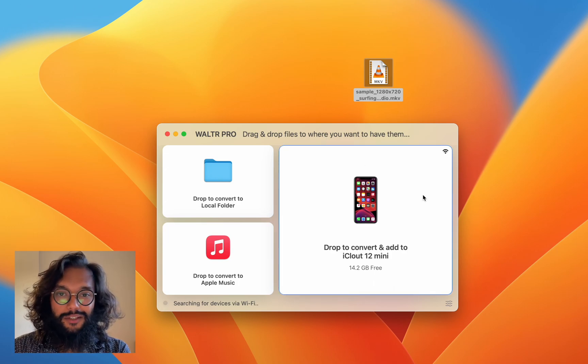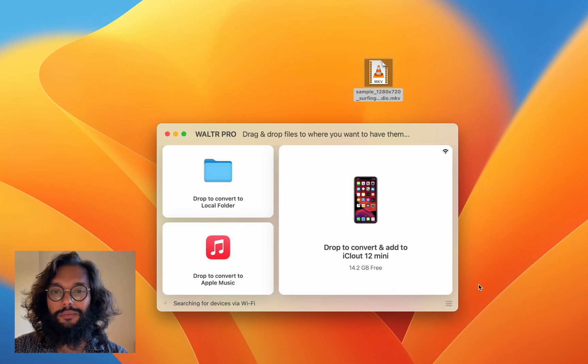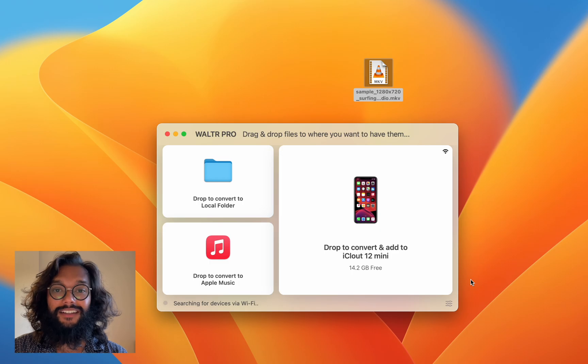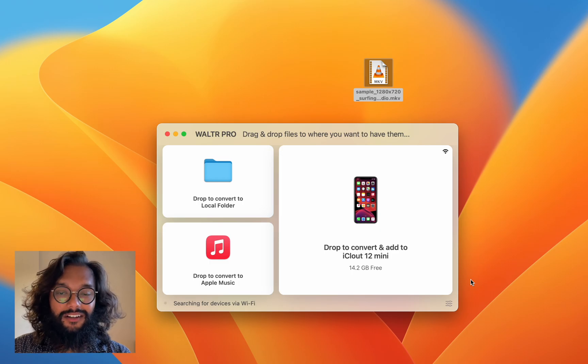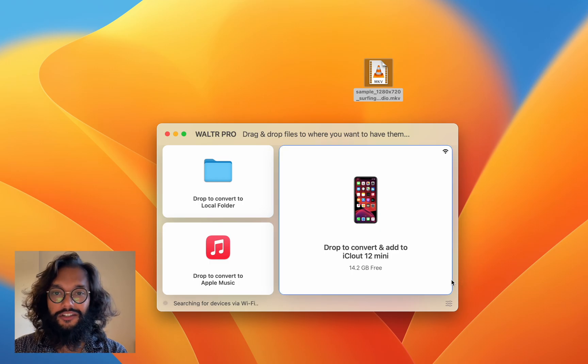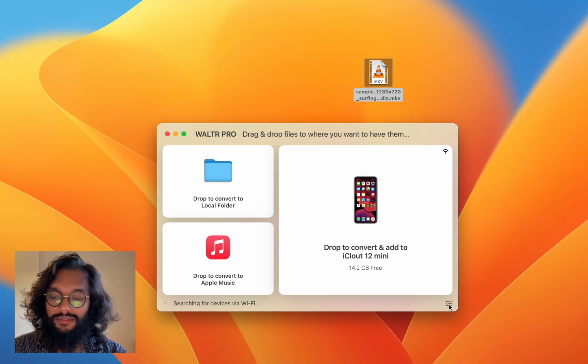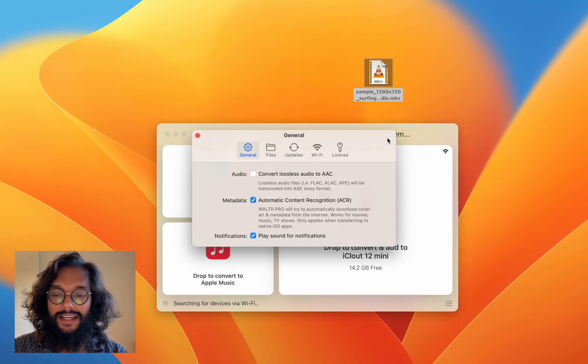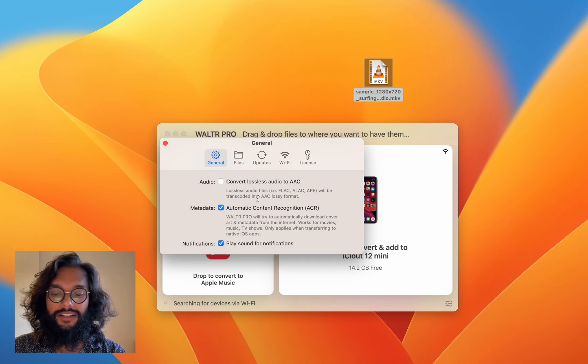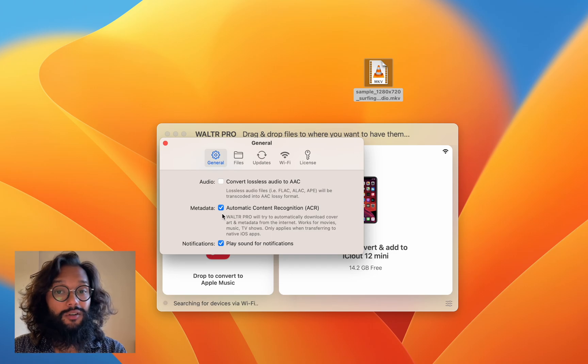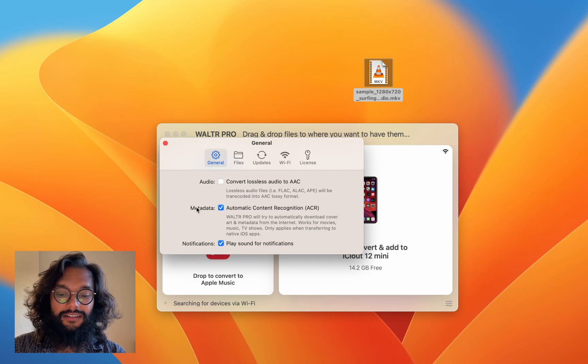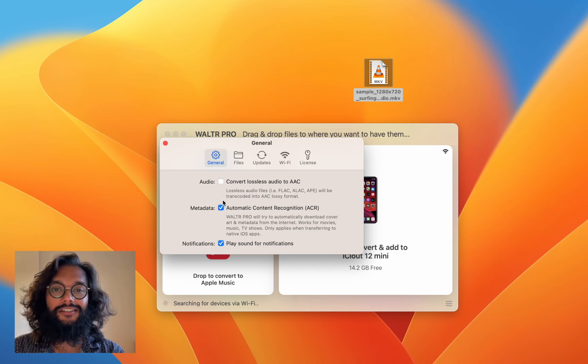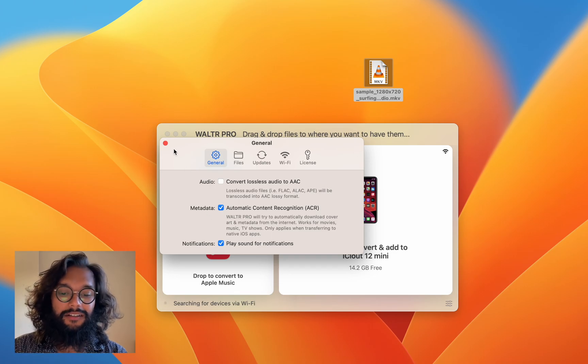But, if you don't want to mess with that, WALTR Pro also has automatic content recognition. If you go into settings here, you can enable or disable that. And this has to do with metadata.